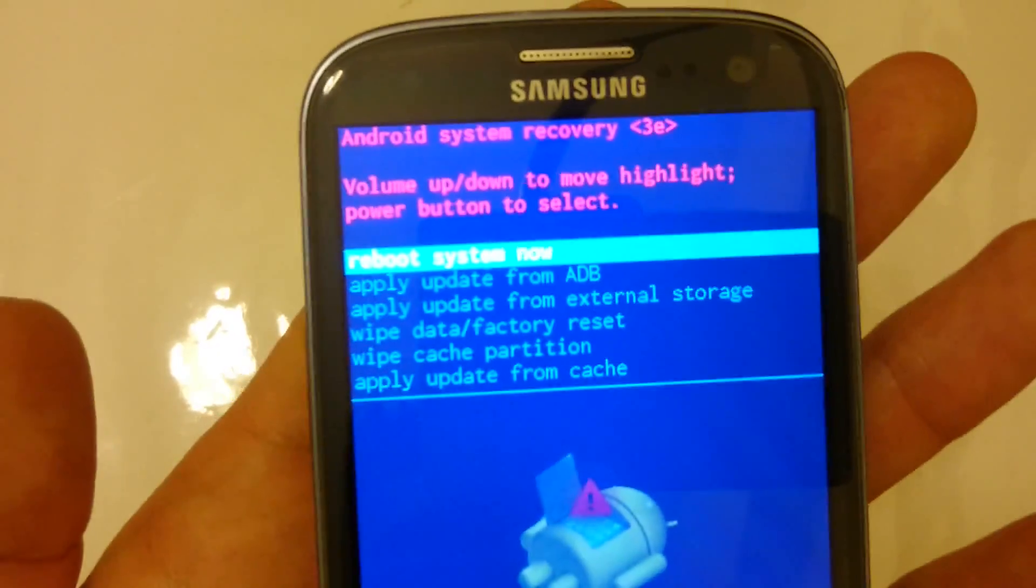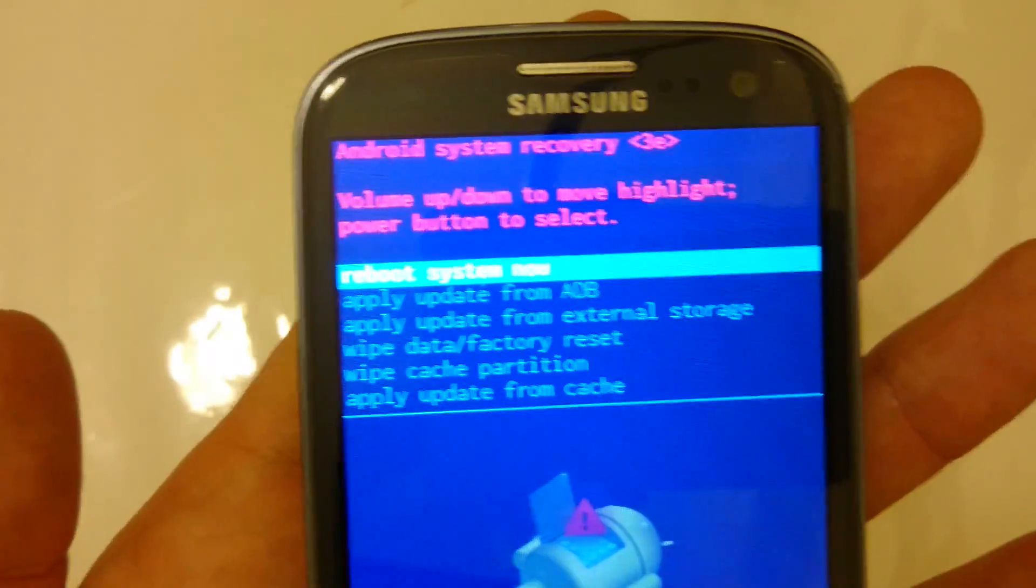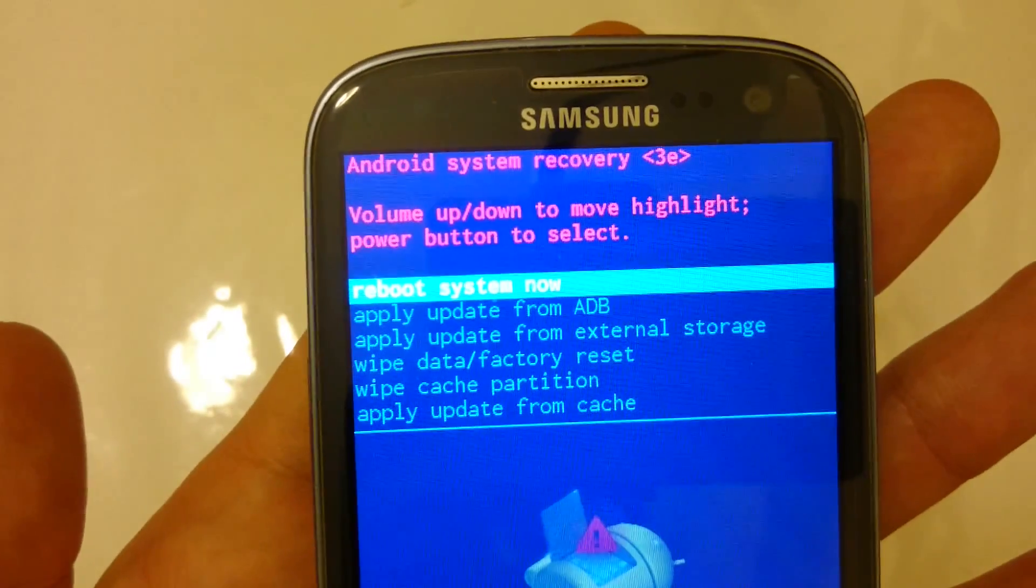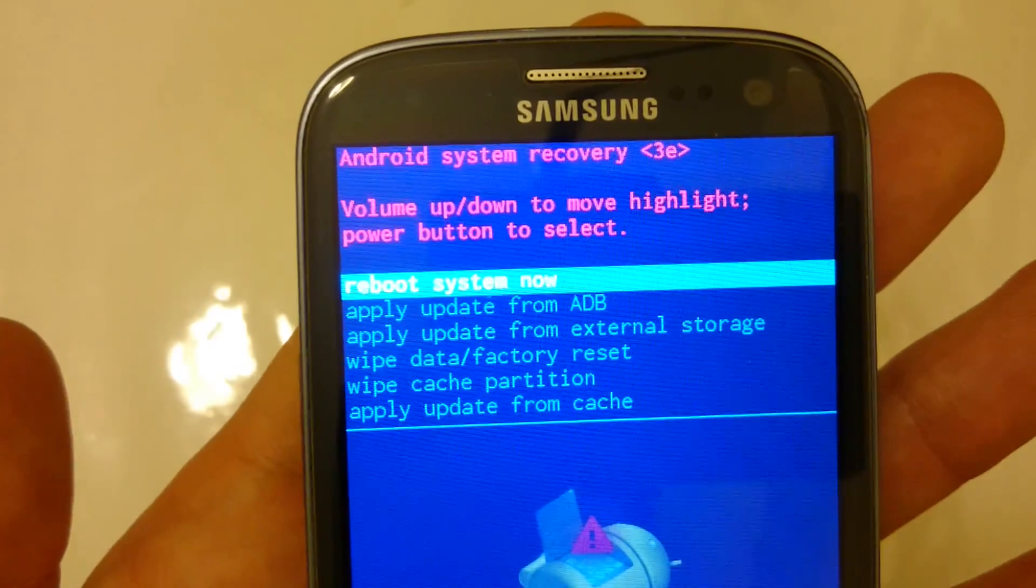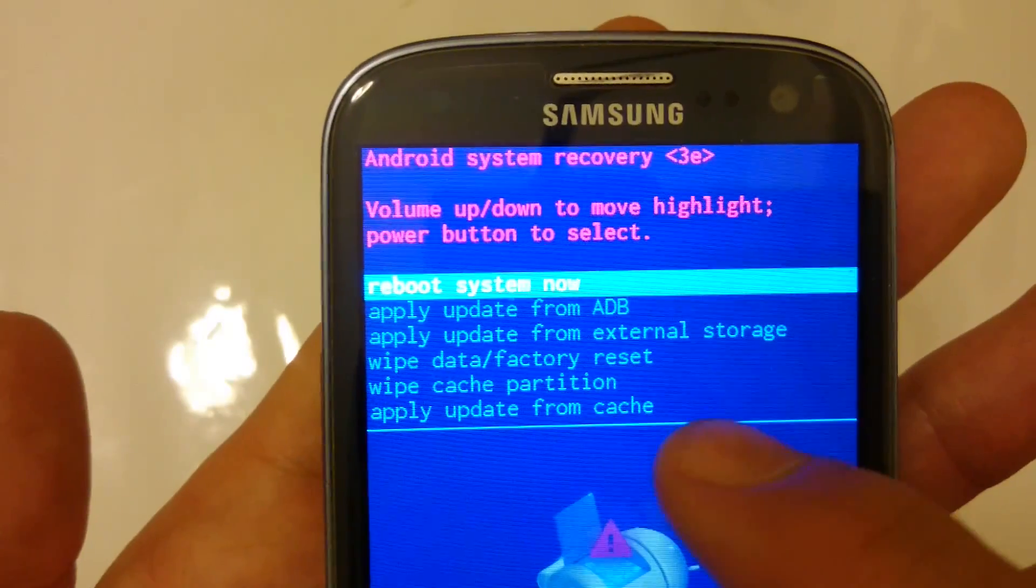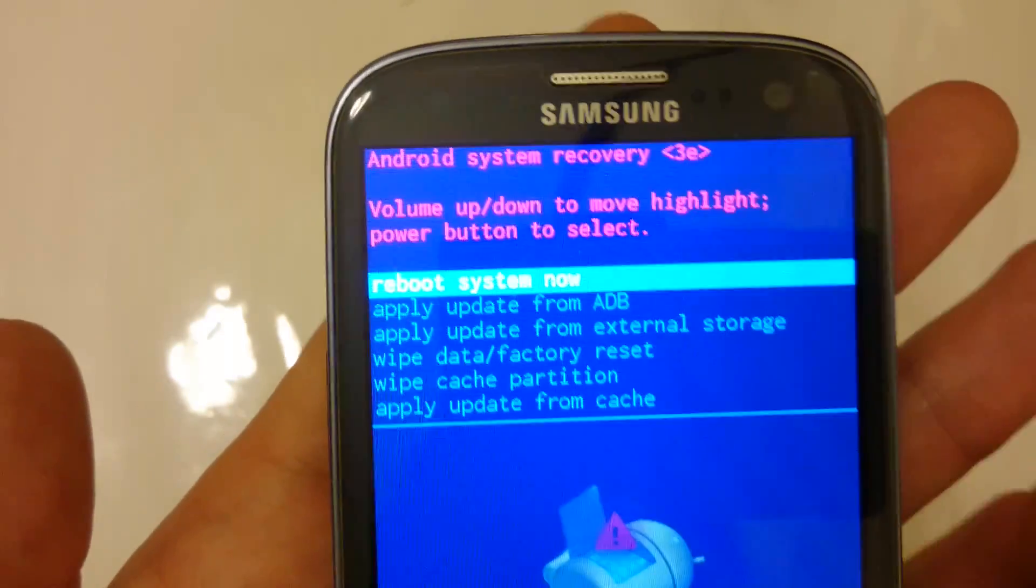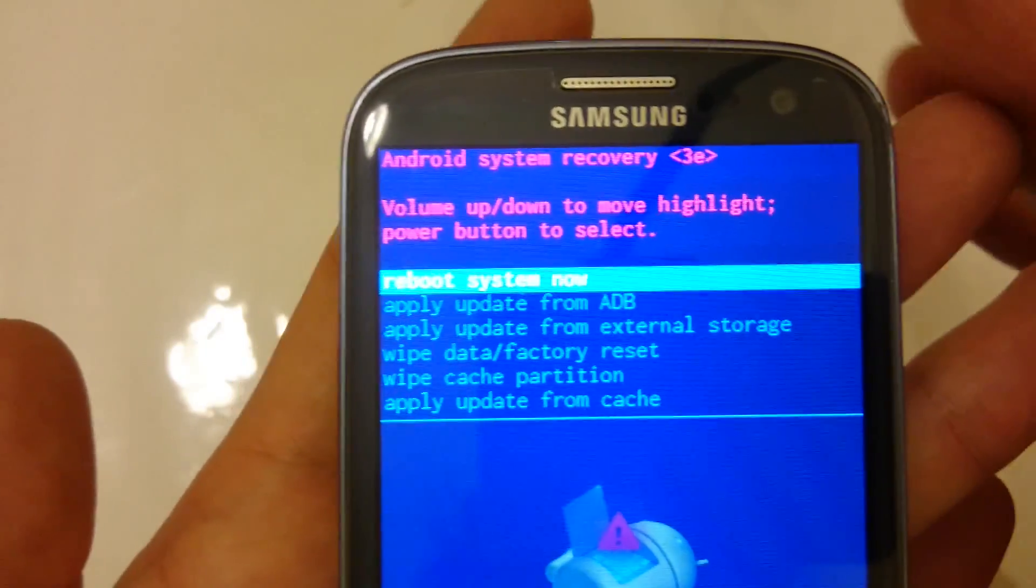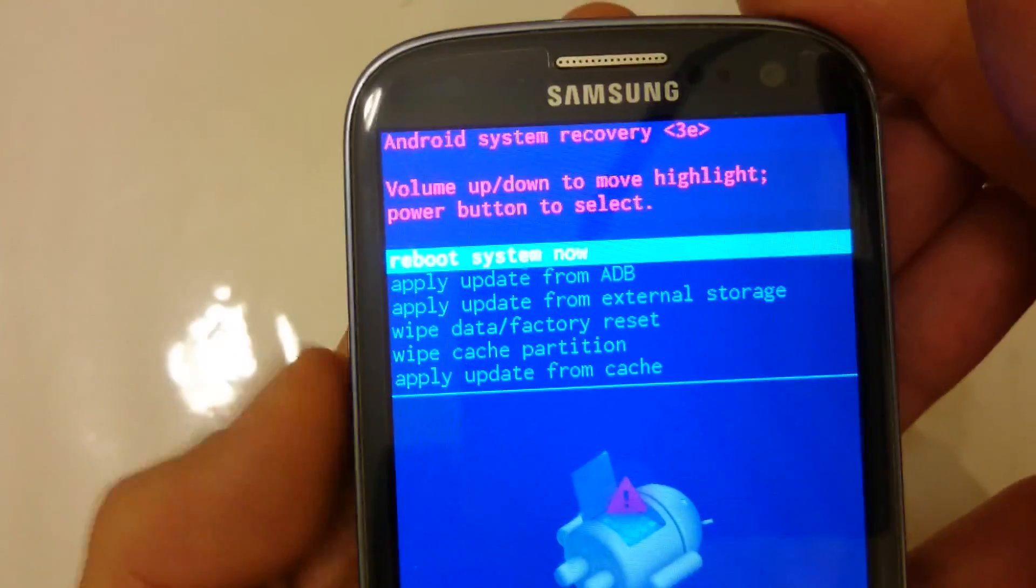Now from here, we have several things. Take note first. Be careful. You do not want to wipe data slash factory reset. You do that, you're going to lose everything on your phone.